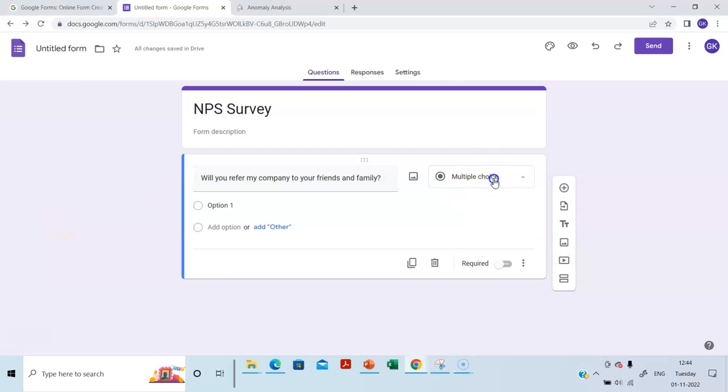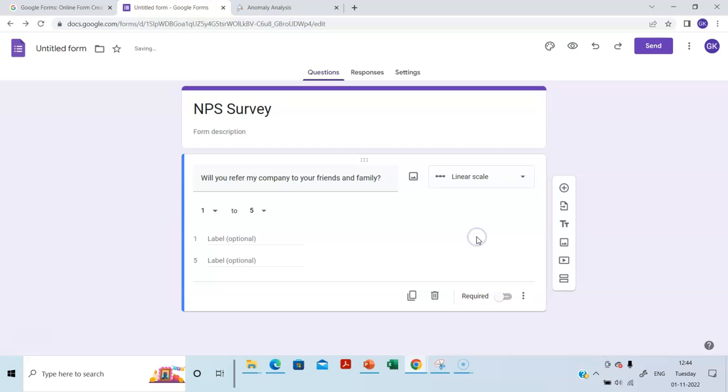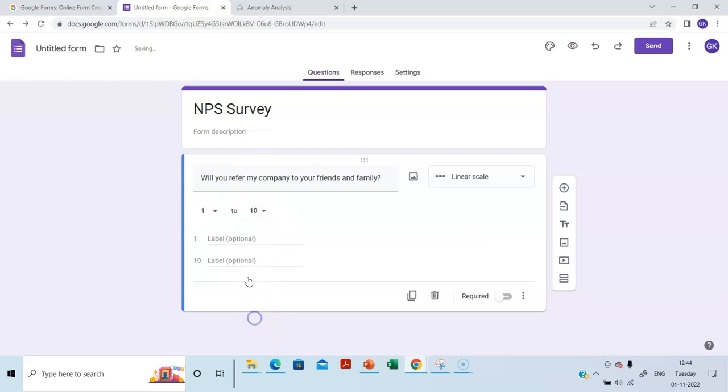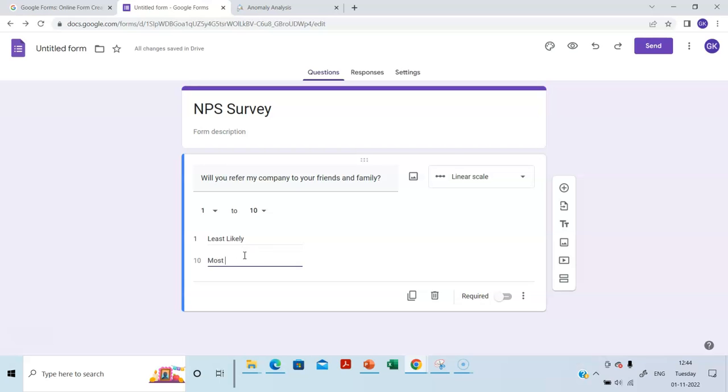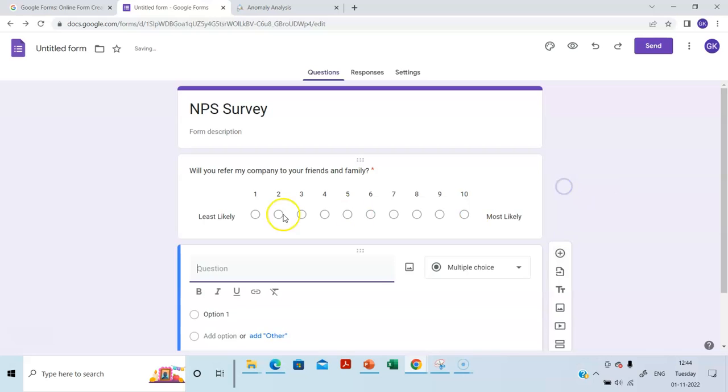Now let's click this and we'll choose linear scale as the option. 1 to 10, 1 is least likely, and then most likely. And we will make this as a required question. And what else? Let's go to the next question.